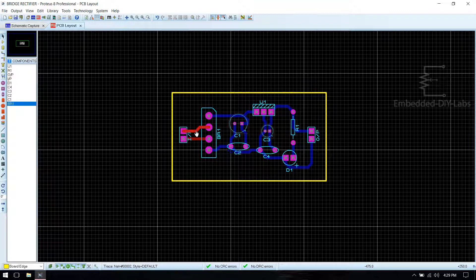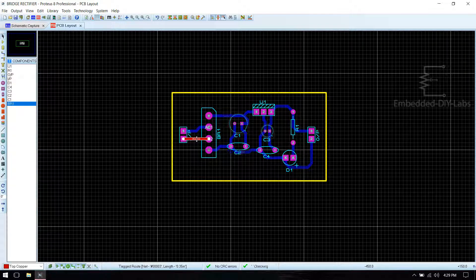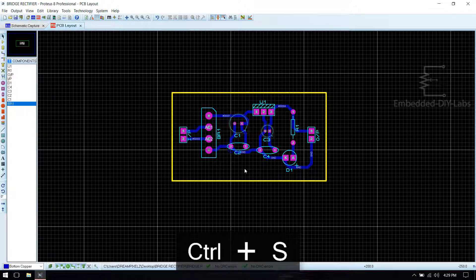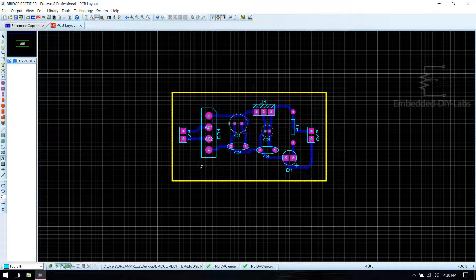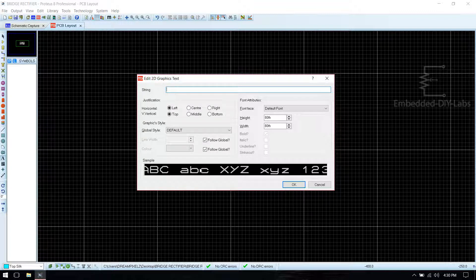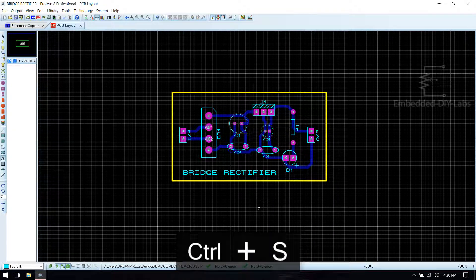Then go to auto-routing options and select 'Begin Routing'. You'll see that both input lines are showing a red mark, which means they are on top copper. In order to make them bottom copper, select the trace, right click, go to 'Change Layer', and make it bottom copper. Now you see that all the traces are in bottom copper. Now we have to name this board — go to Text mode and select Top Silk, click on the area and name it.